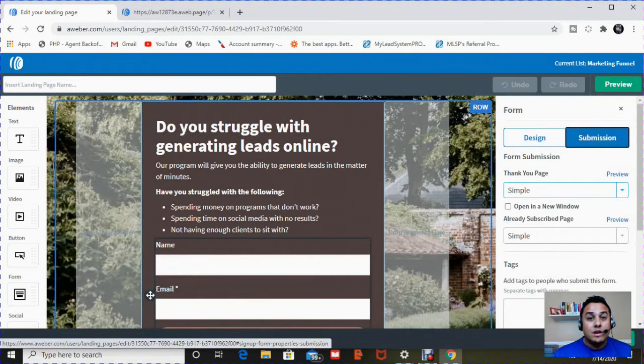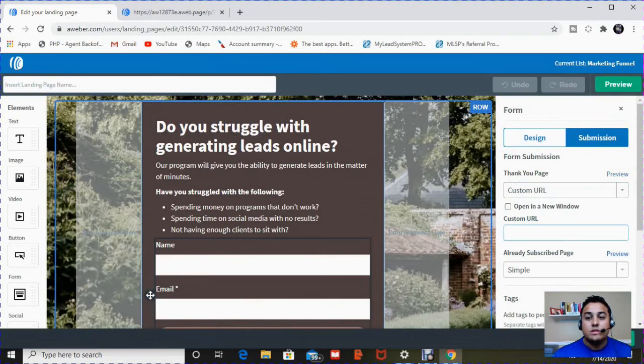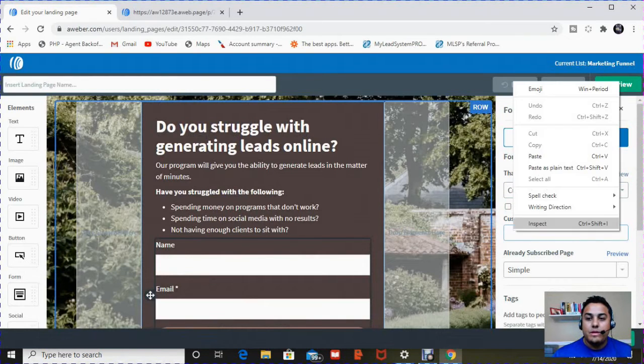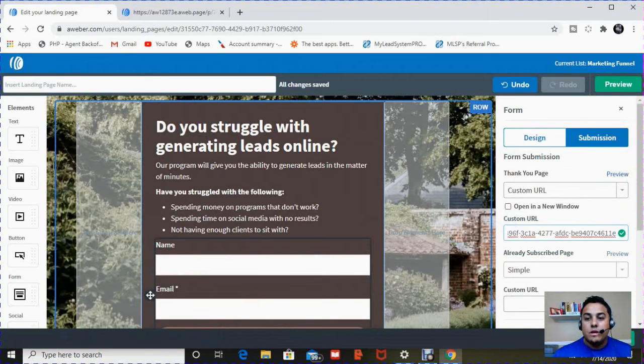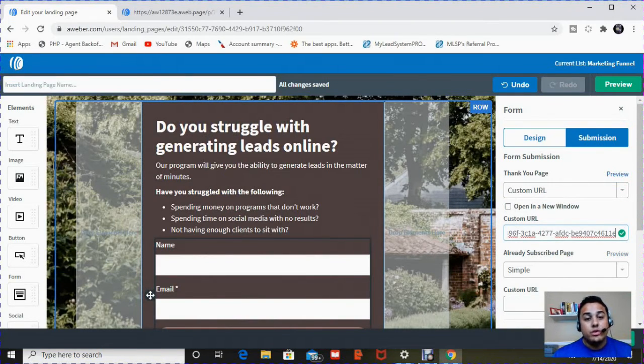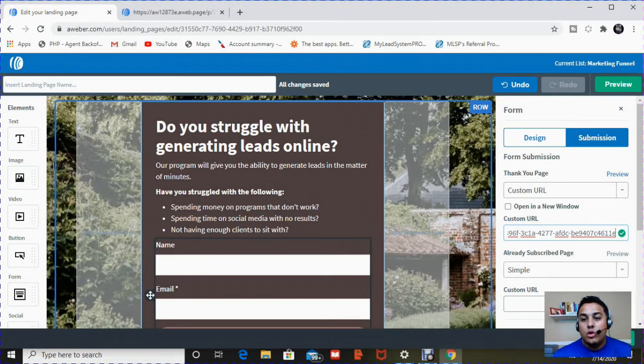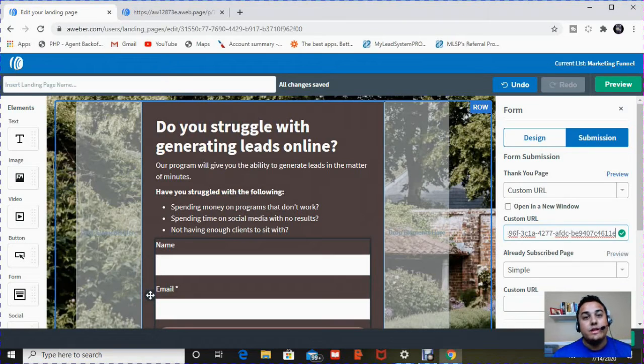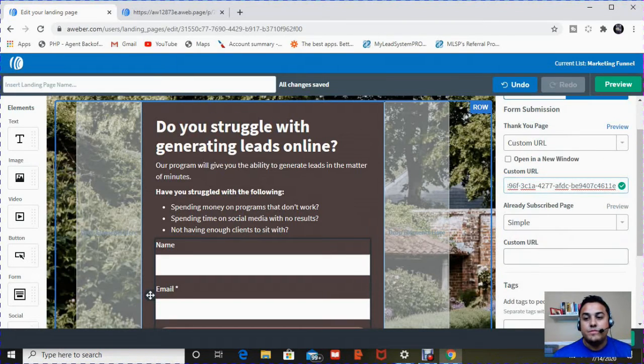I already showed you the design. I'm going to show you submission. Now instead of a simple thank you page, I'm going to do a custom one. And I'm going to copy and paste that landing page that I just showed you that I created before. I have two options. The landing page, they can go directly to it once they hit download and sign up. Or it can be a new window. I'm going to choose that it directly goes. It doesn't open a new window, but it takes them to the thank you page.